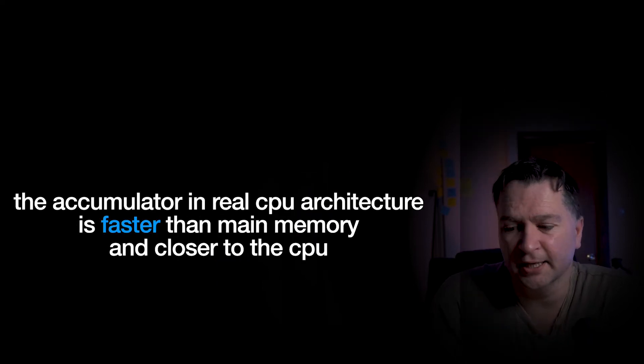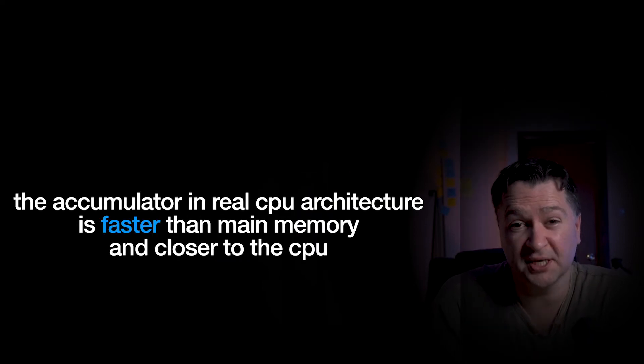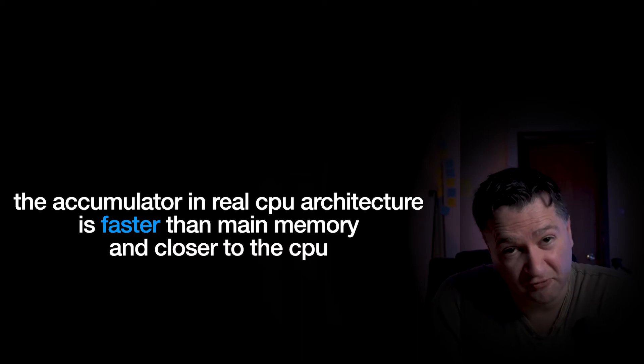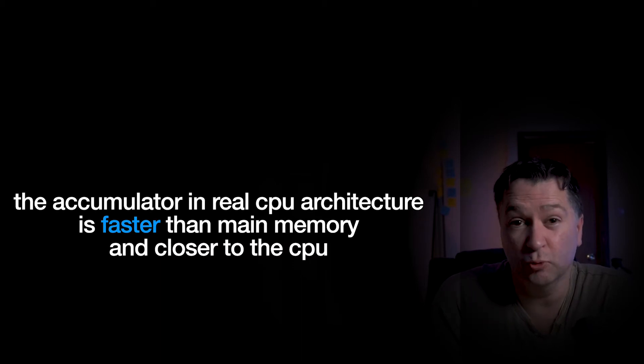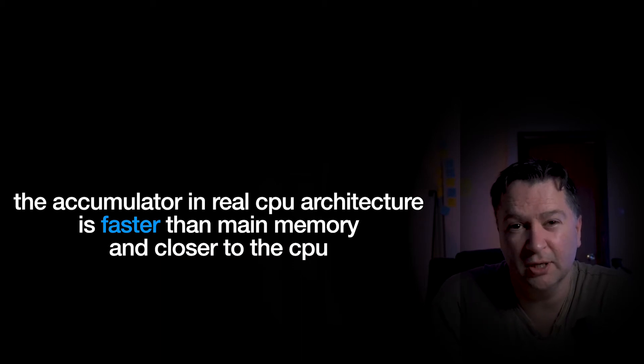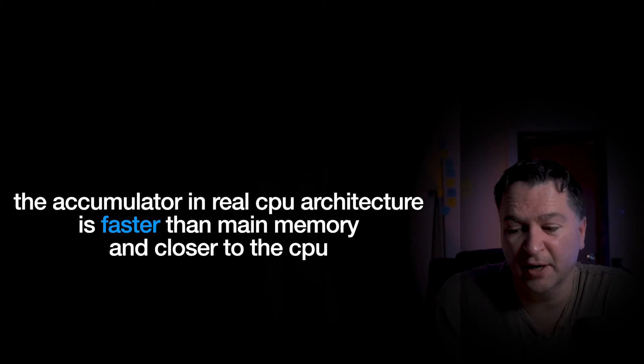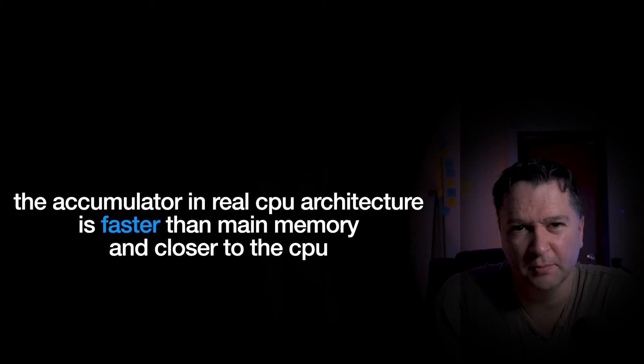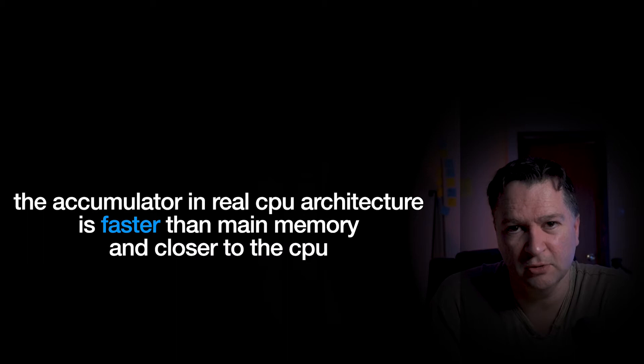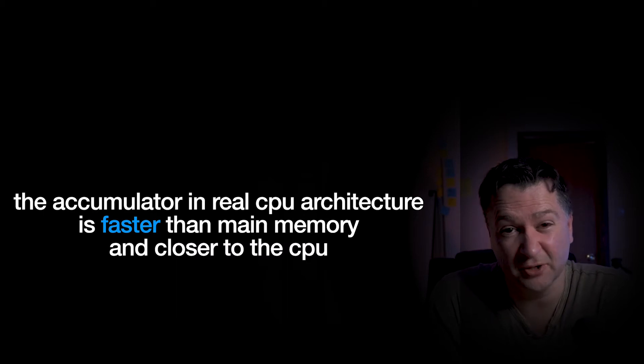And as I said, in real CPU architecture, I know we're dealing with virtual CPUs at the moment, but in real CPU architecture, the accumulator register is faster than main memory because it's much closer to the CPU. So that allows us to do really fast calculations without going back and forward to main memory.